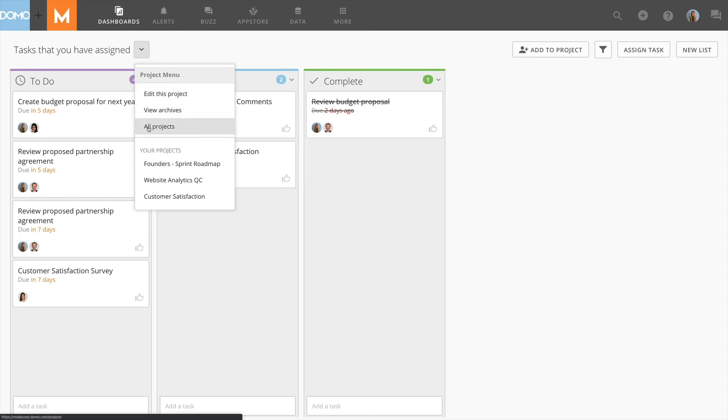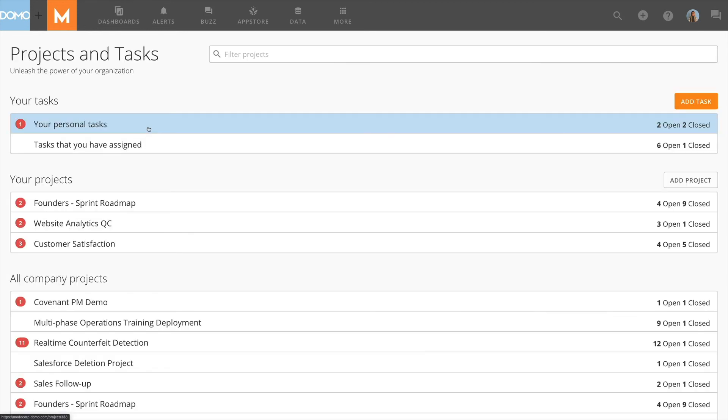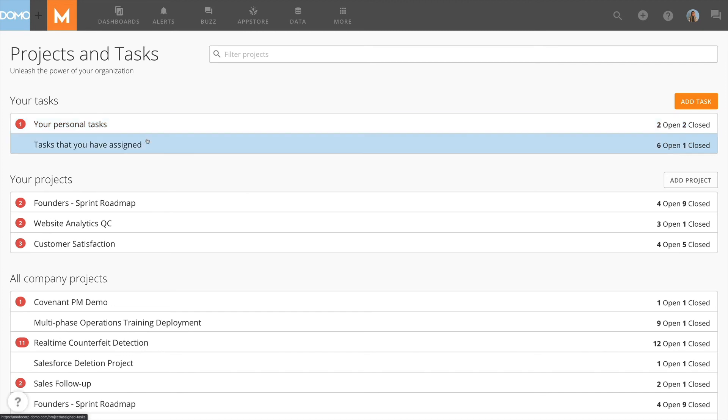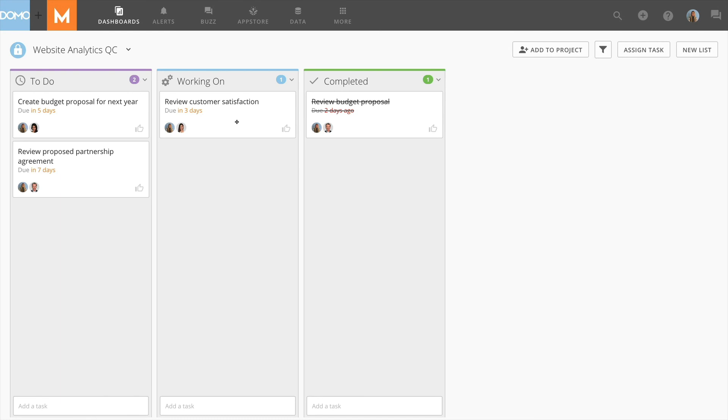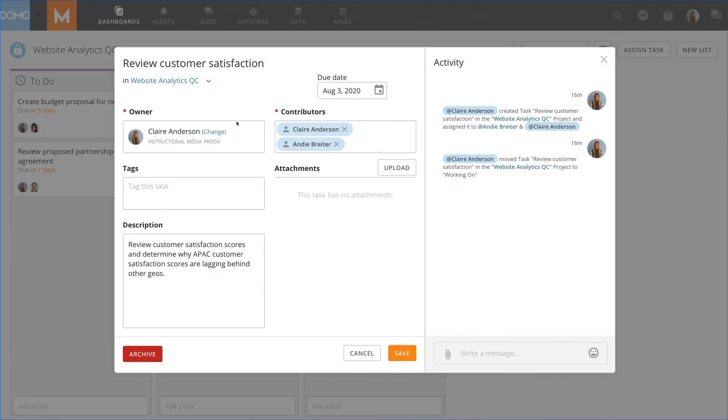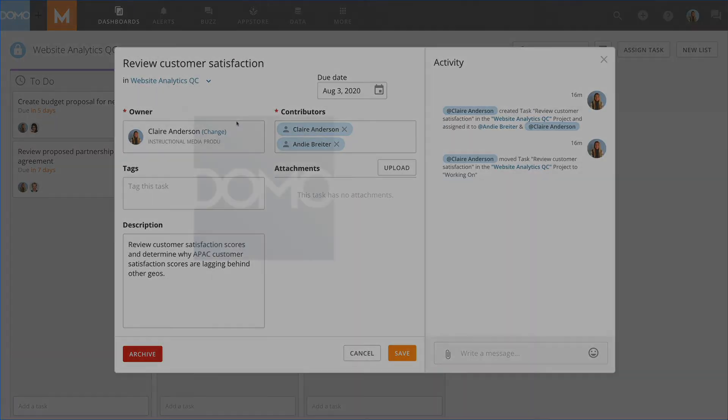Finally, you may review any task that's associated with a project that you are a member of or that is part of a public project. Simply select a project that you have access to and review any task contained within that project.